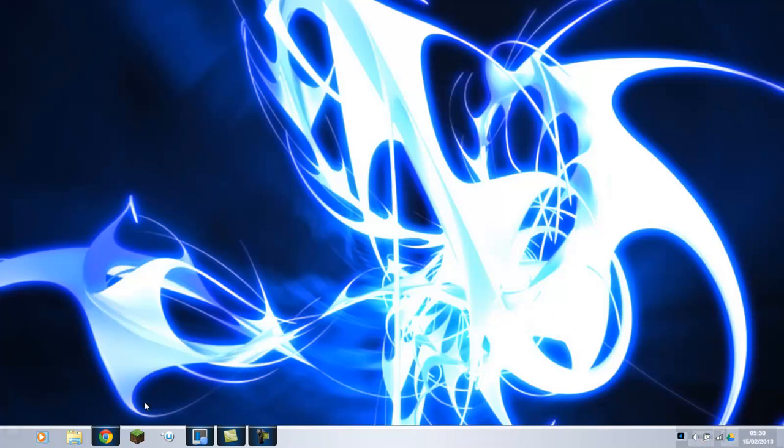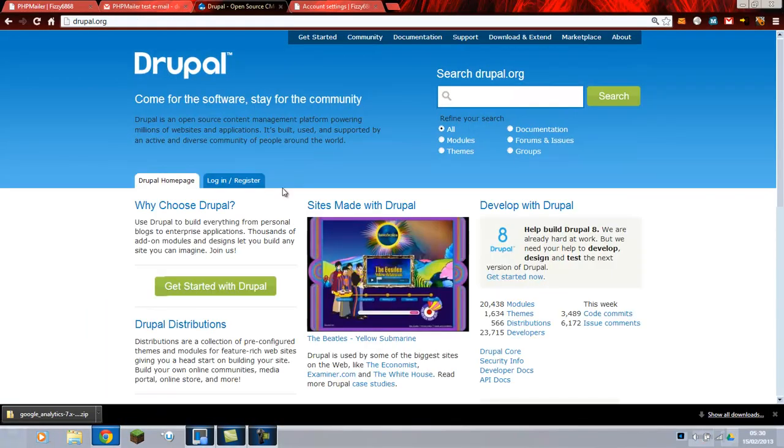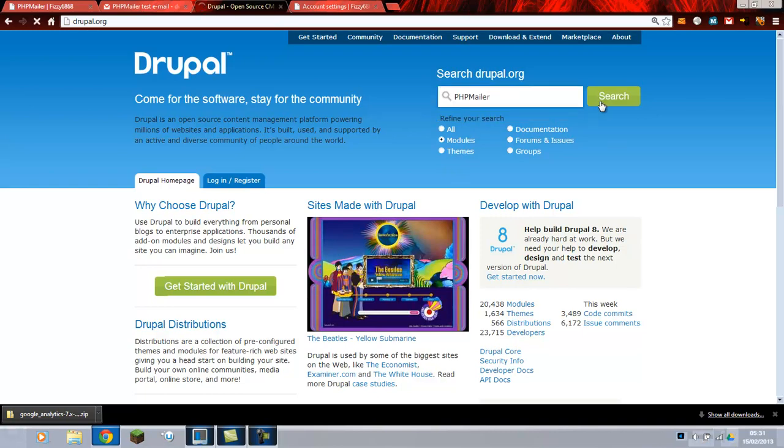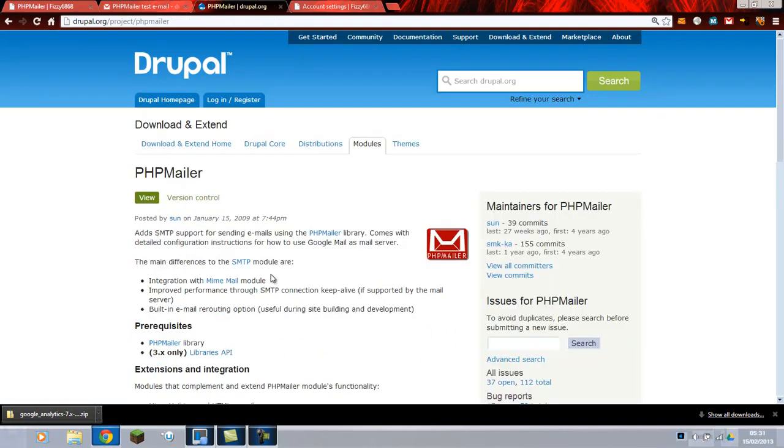Now to do this, first of all we'll need to go to Drupal's website. Then we need to go to modules. Click the modules button and search PHPMailer. And click PHPMailer.